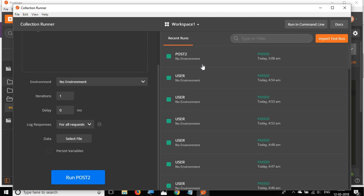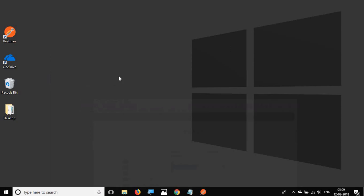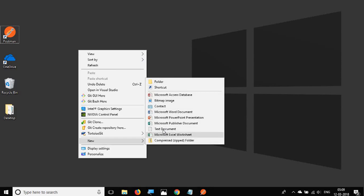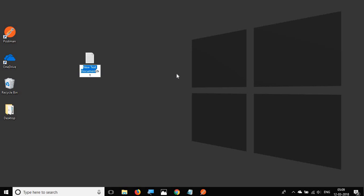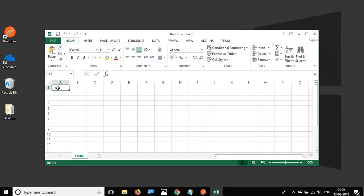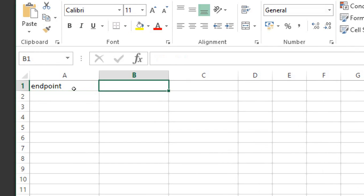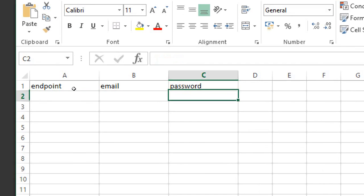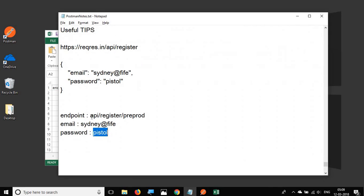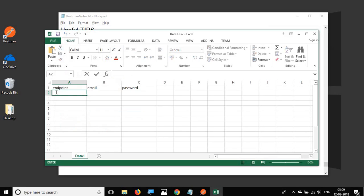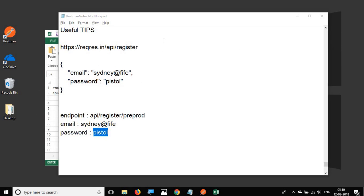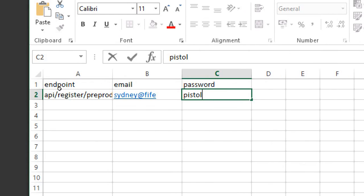To create a CSV file, I'll go to my desktop, create a new text document, name it data1, and change the extension to .csv. I'll open it and add the three column headers: endpoint, email, and password. Then I'll add the corresponding values — the endpoint URL, an email value like Sydney at life, and the password pistol.